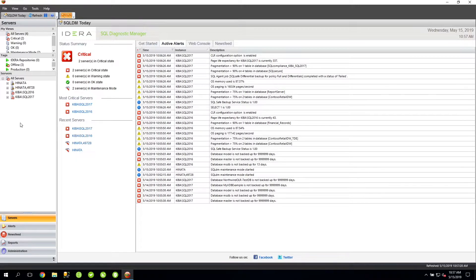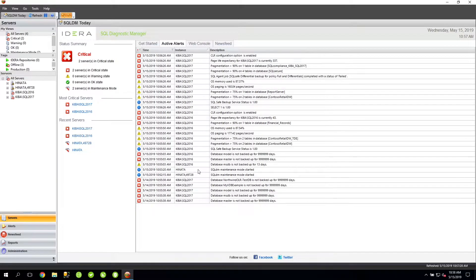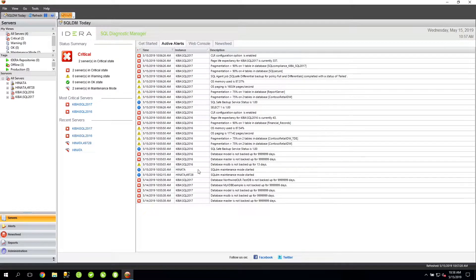On the Active Alerts tab, you'll see the various alerts that have been raised in my environment. All of these alerts have been generated based on thresholds that have been configured for each metric that's being monitored by SQLDM.